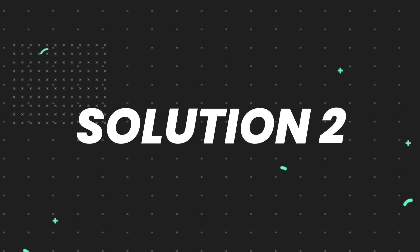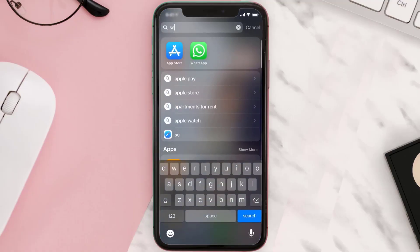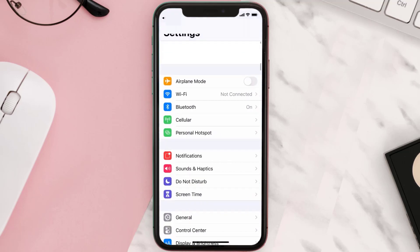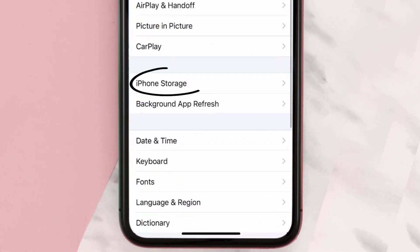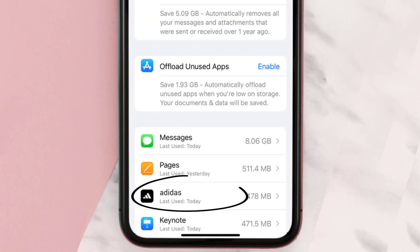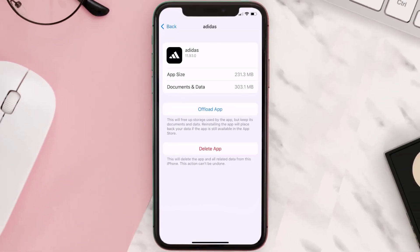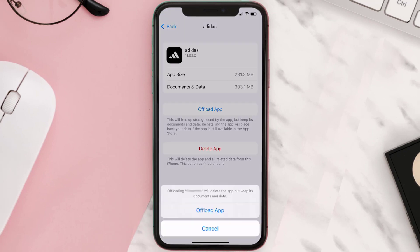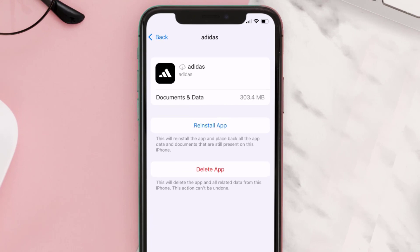If you still encounter this issue, you need to clear the app cache. Go to your device settings, scroll down to General and tap on it, then tap on iPhone Storage. Search for the Adidas mobile app, tap on it, and then tap on Offload App. Tap again to confirm and wait for it to process.